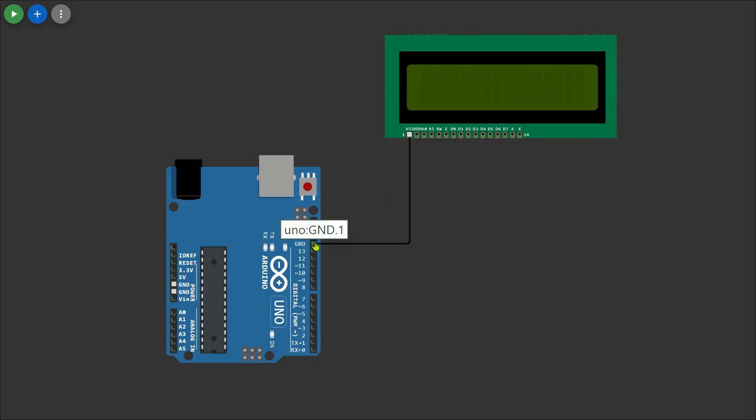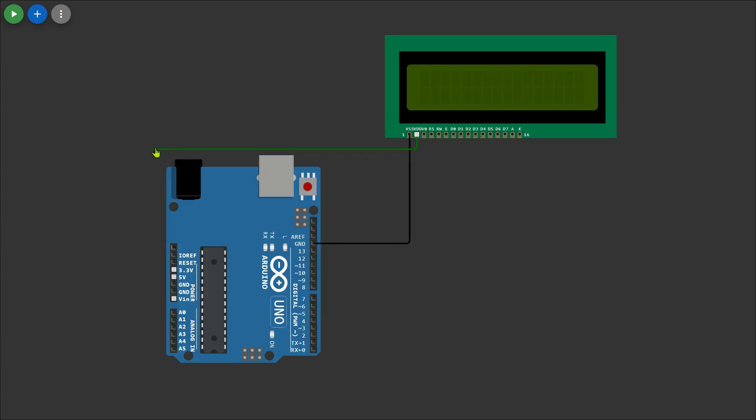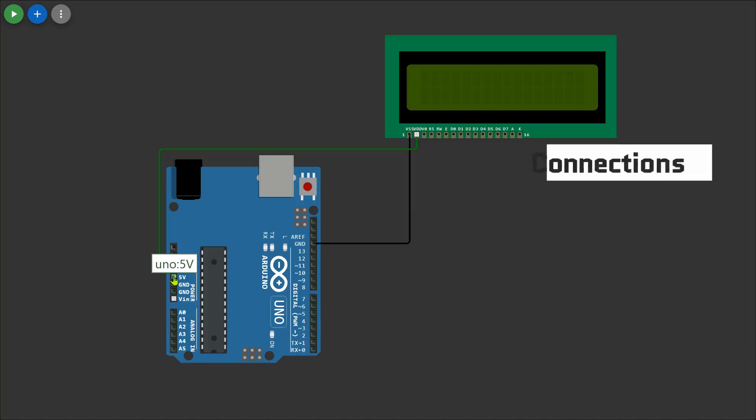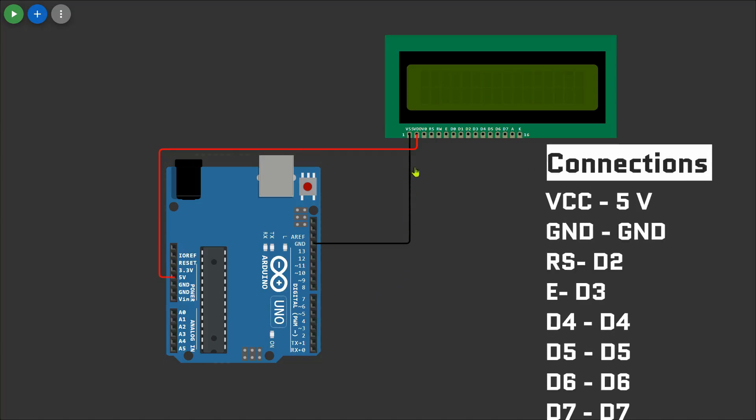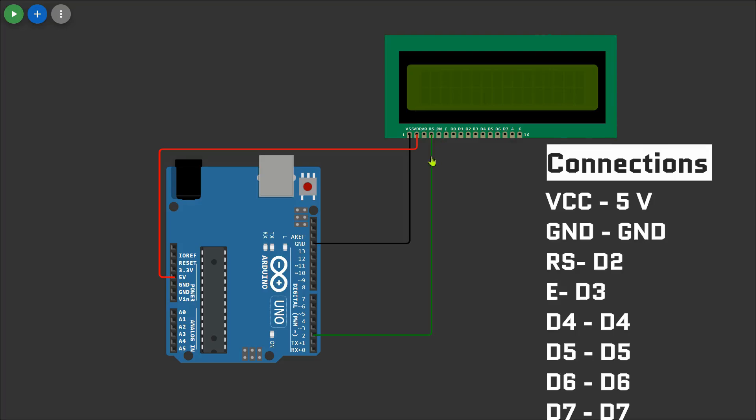VCC is connected to 5 volts on the Arduino to provide power. GND is connected to the GND pin of the Arduino. RS (register select) is connected to pin 2 of the Arduino.